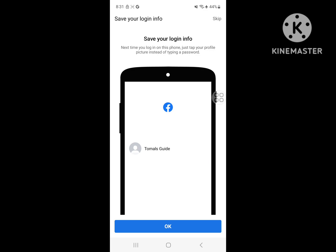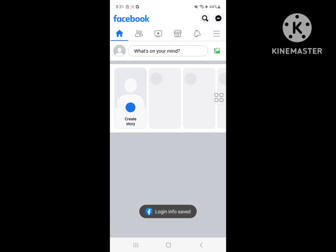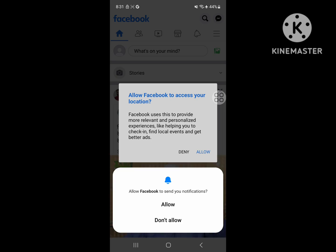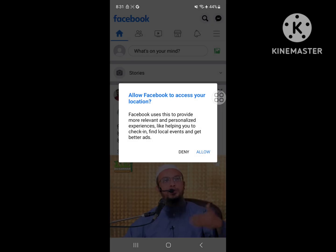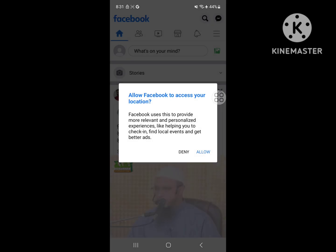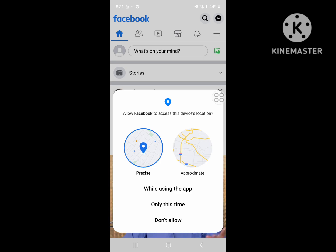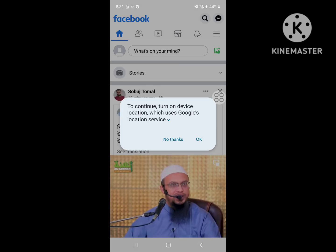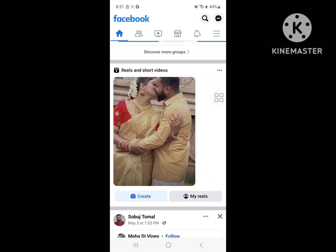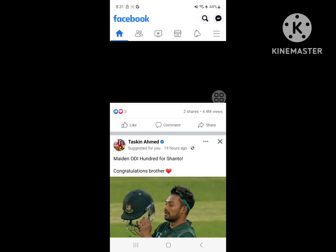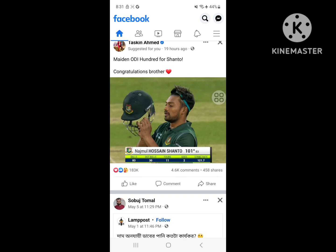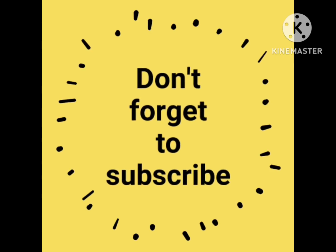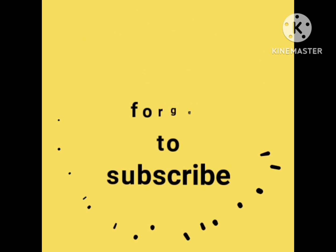Now I hope that this method fix Facebook problem: this page is not available right now, or Facebook page is not available at this moment, or Facebook refresh problem. Thanks for watching, don't forget to subscribe to the channel.